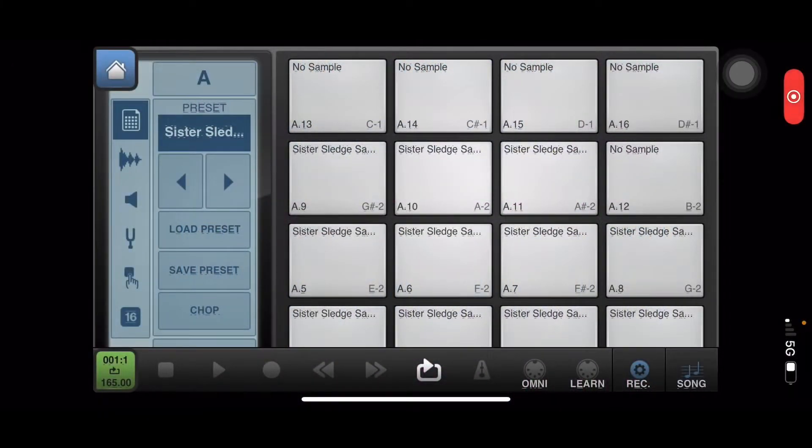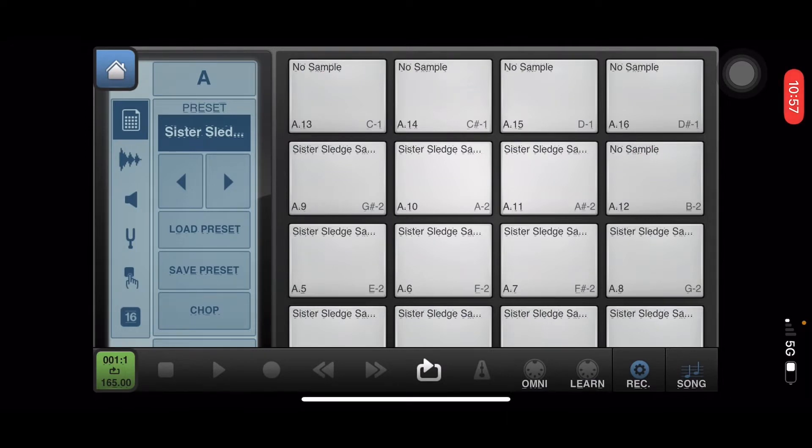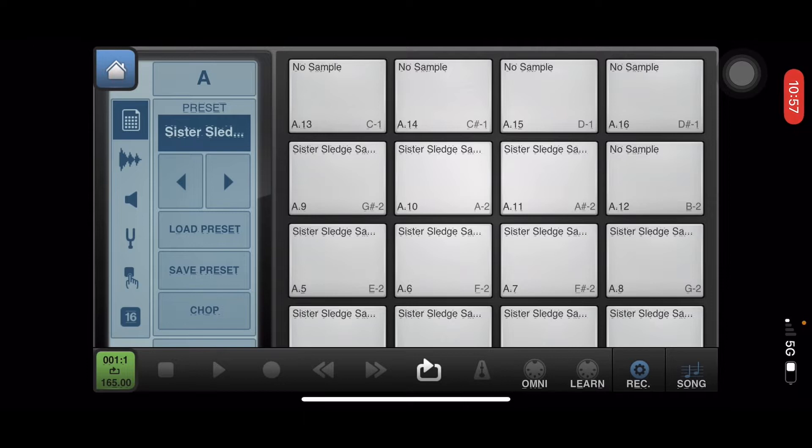I'm gonna teach y'all a little trick. If you can't find a baseline to your sample, you can do this. This is what they used to do back in the day with the MPC-60, SP-1200, MPC-2000, all of that. It's just a little trick you can find elsewhere on YouTube too, but I'm gonna teach you.